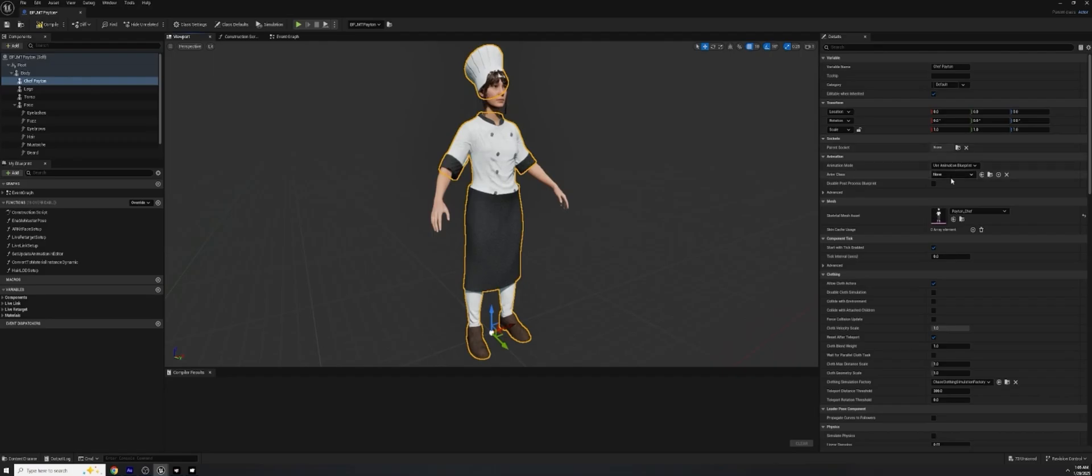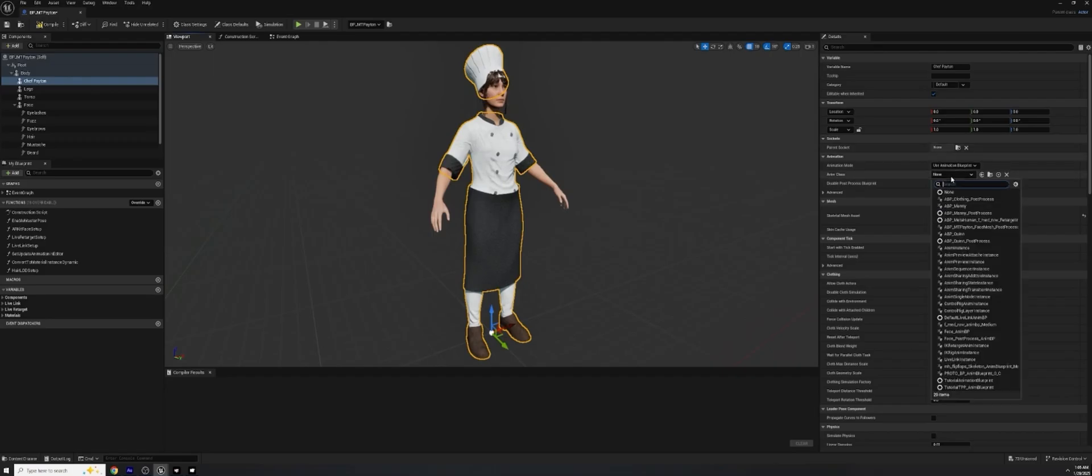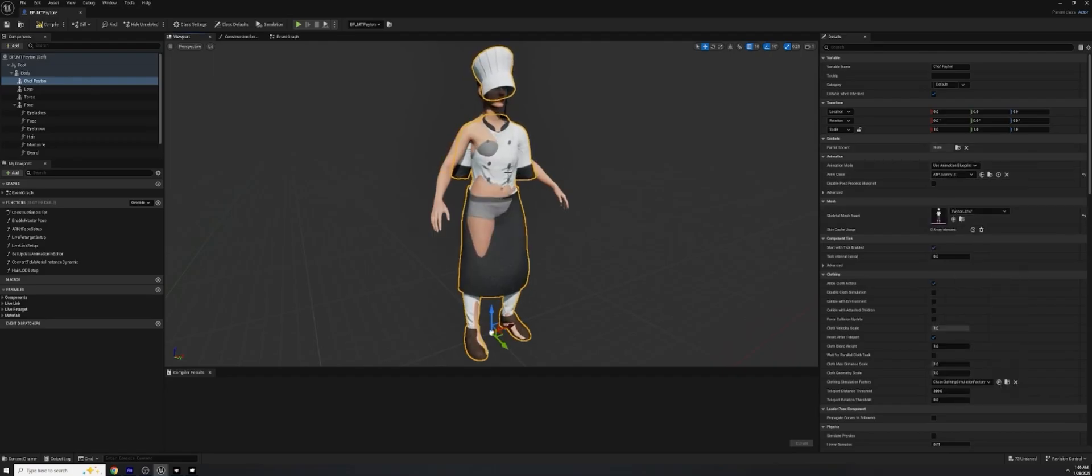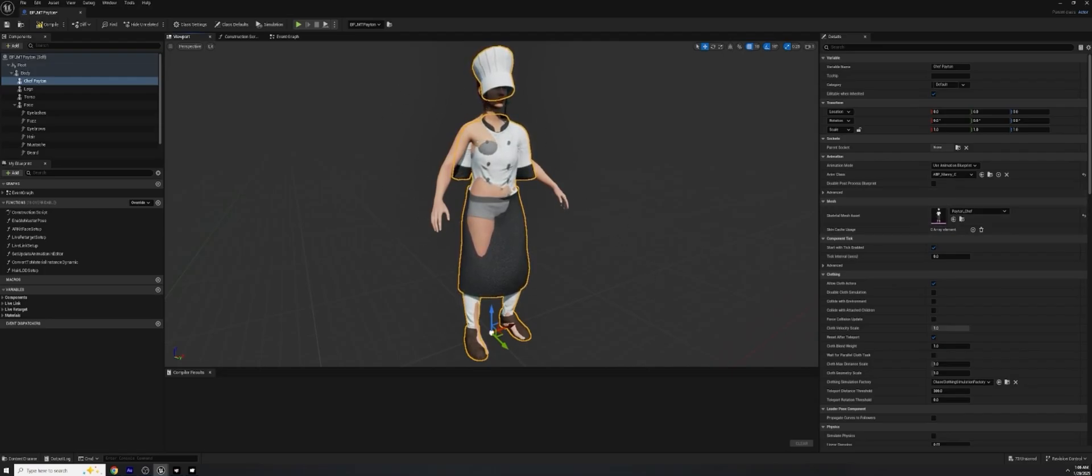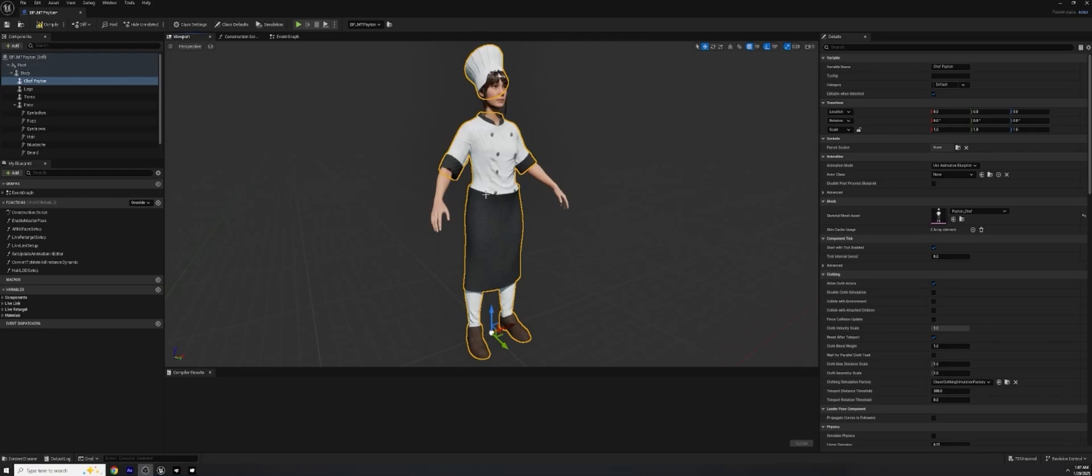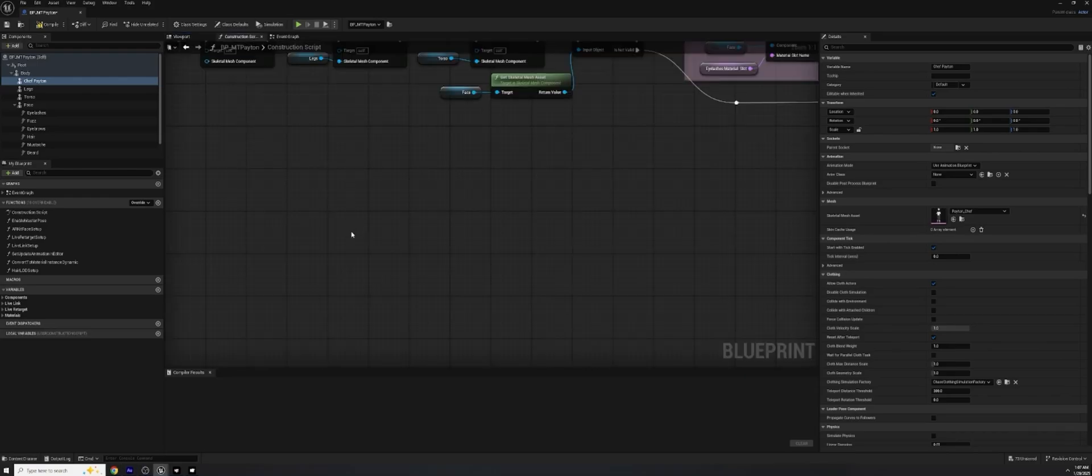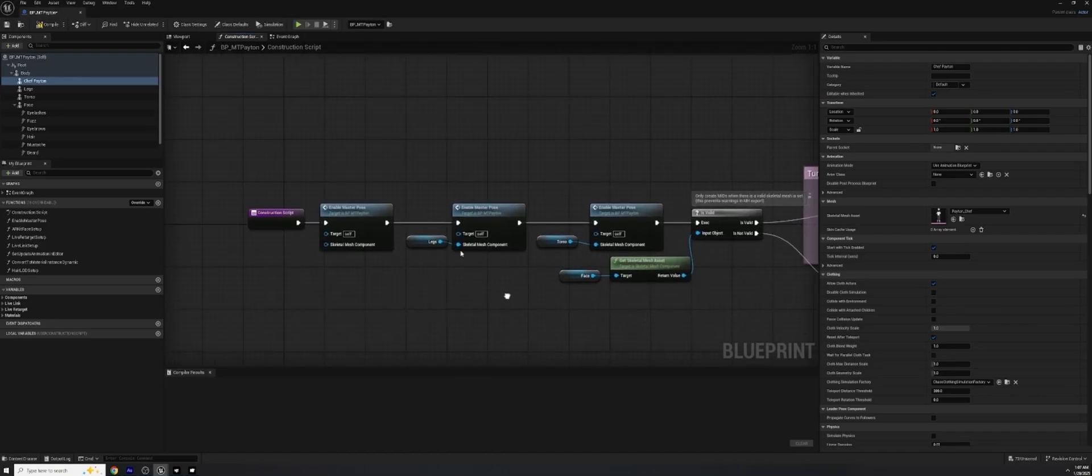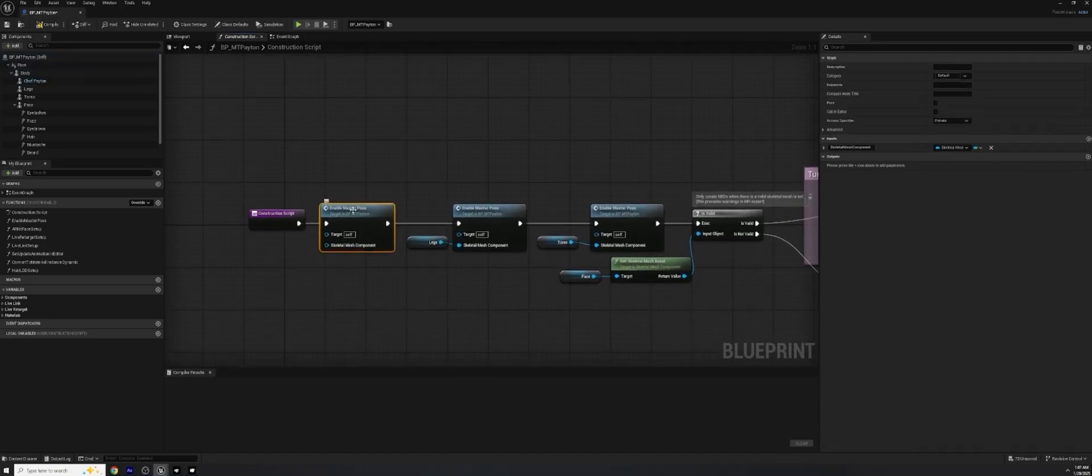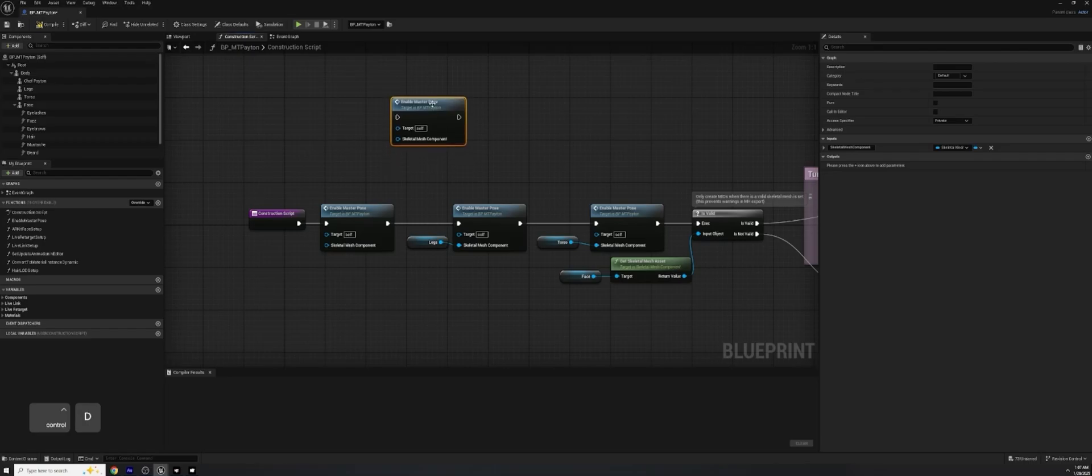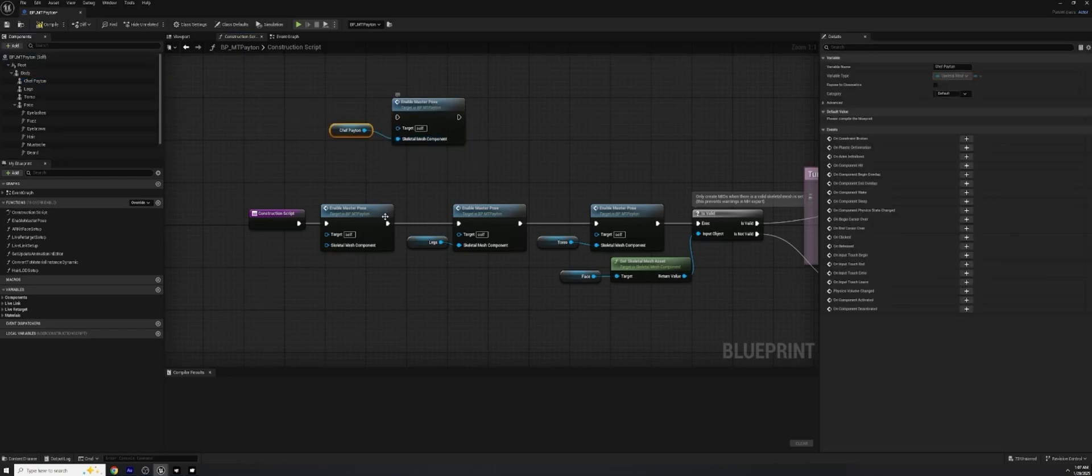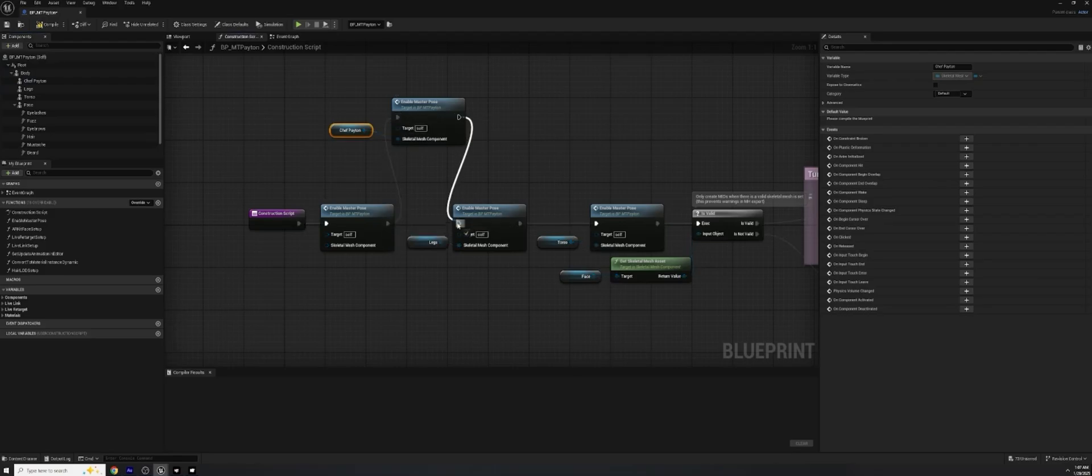So in order to do that, we just have to go up to our construction right here. Come up a little bit higher. And we just need to duplicate one of these enable master poses. Pull that up here. Take our Chef Peyton and place that under our skeletal mesh component. And get this matching the pose by connecting it through here like this. There we go. And now that is all connected.